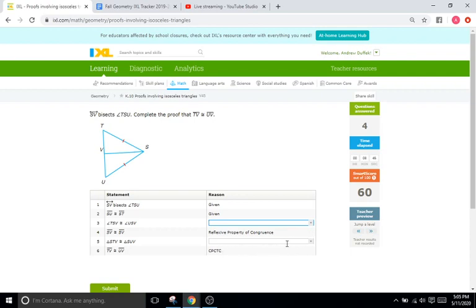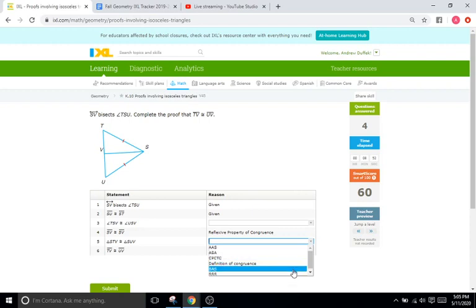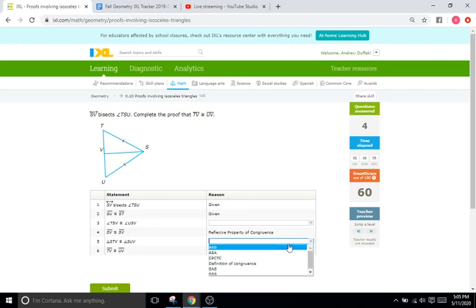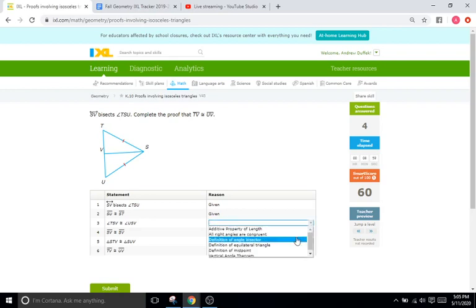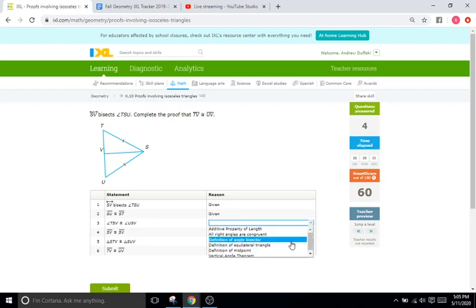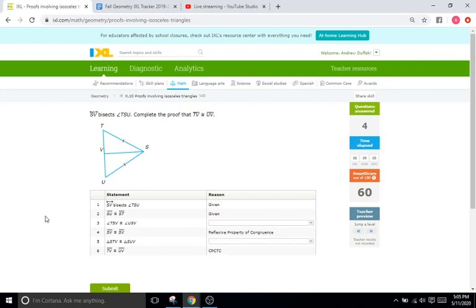Again, as kind of a hint for the last couple statements, you're probably going to be choosing CPCTC and one of the four congruence theorems. And then just observe here and use process of elimination from stuff we've gone over in class. Determine whether you're dealing with angles or lengths, and that'll make a big difference. Okay. So stay safe, study hard, and I'll catch you for the next IXL tutorial. Goodbye.